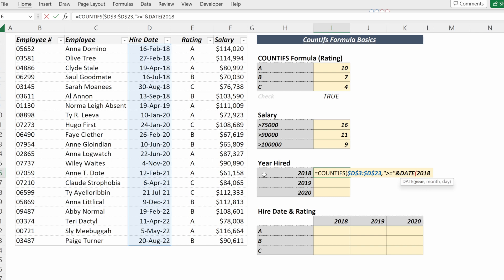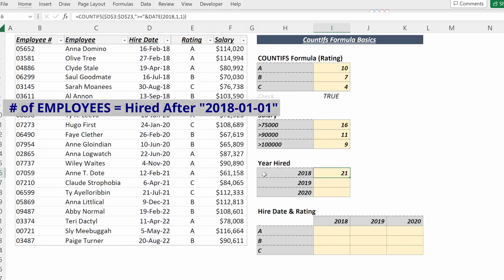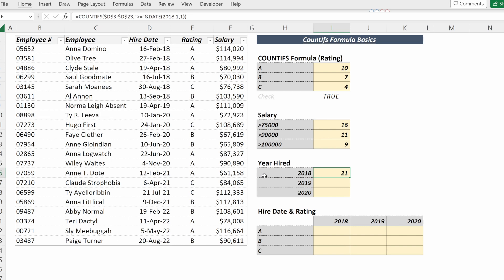So I can put DATE(2018,01,01), and what that will give me is 21 employees that have been hired since January 1, 2018. I can also simply link this year.